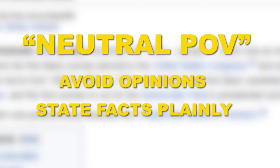The first core content policy is that you should write all articles with a neutral point of view. This means that you should avoid stating opinions and you should try to use neutral language.